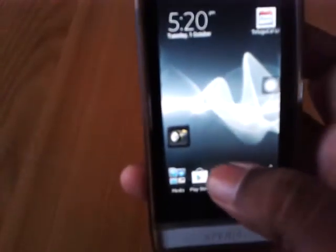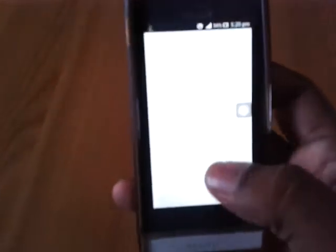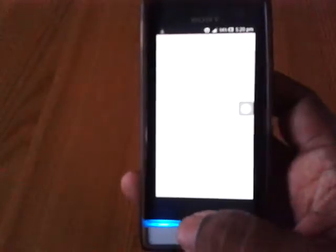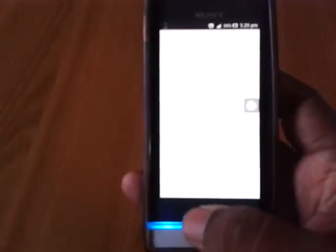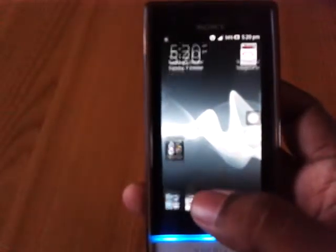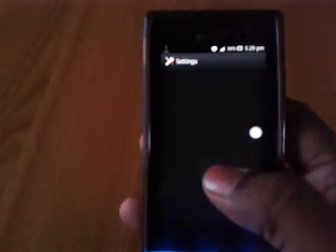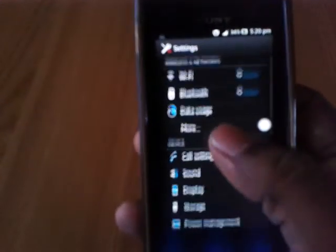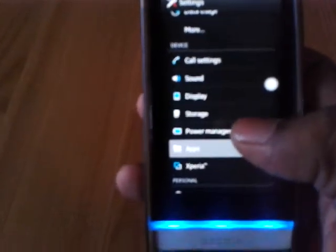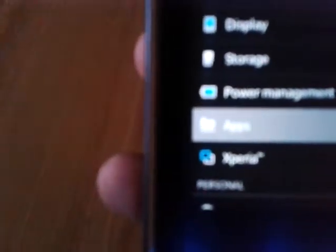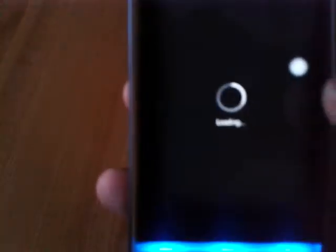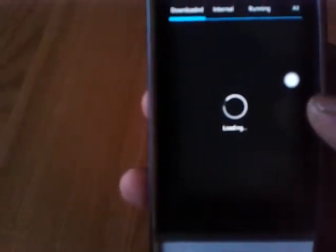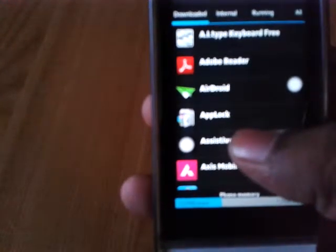First, go to settings, apps, then click on assistive touch.